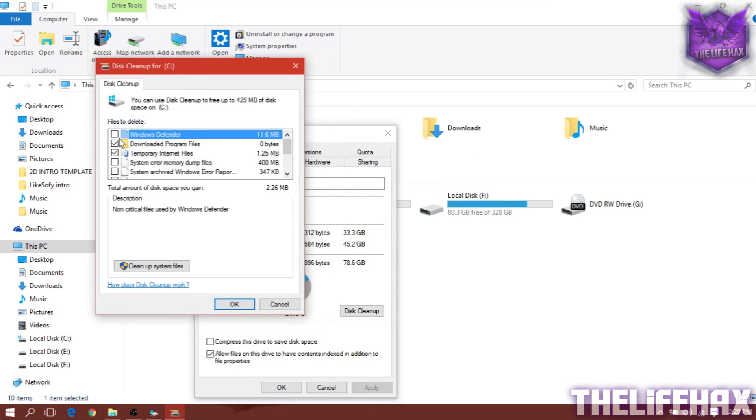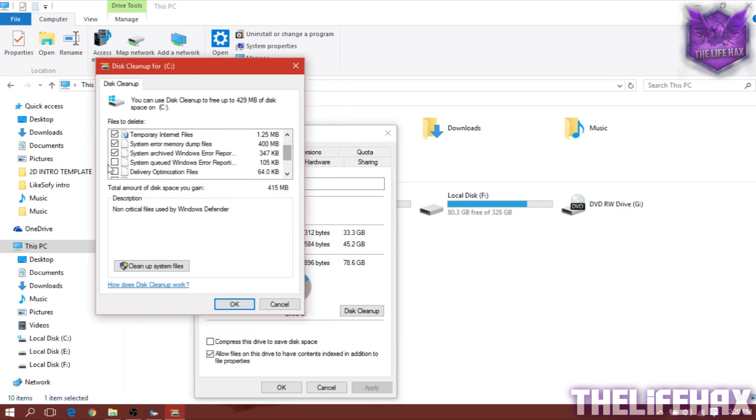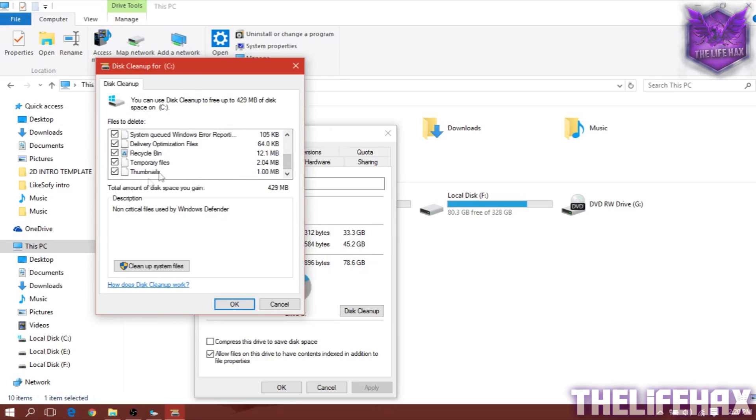Once you get this menu, you just need to check all these boxes which are unchecked. Just check all these boxes. Once you have completed that and have checked all those boxes,